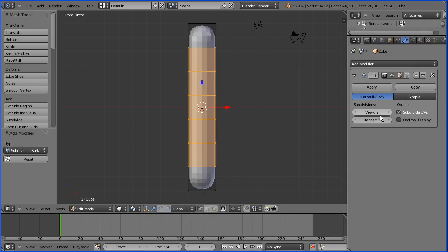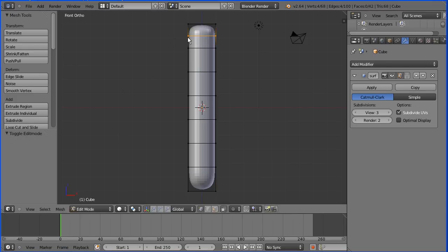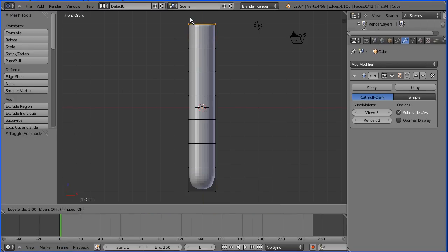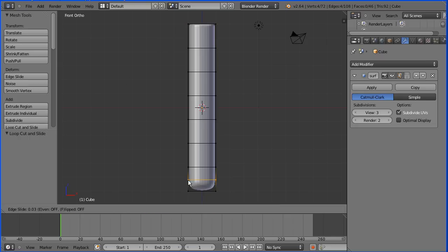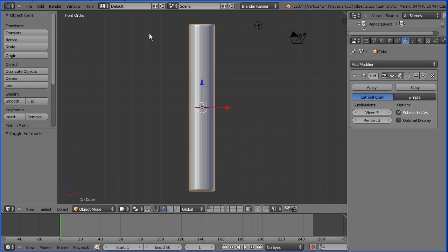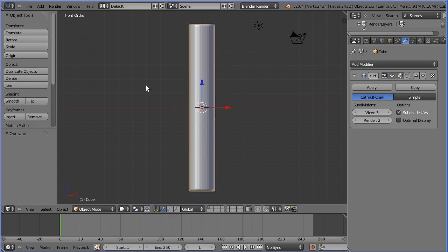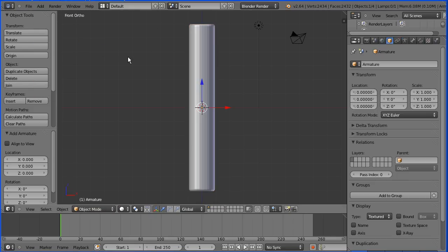Increase the number of subdivisions and we've got a dense mesh that should deform nicely. Add a loop cut at the top, click to slide it to the top. Add a loop cut at the bottom, click to slide it to the bottom, to square the ends off. Then go into object mode, and in the Add menu add Armature Single Bone.